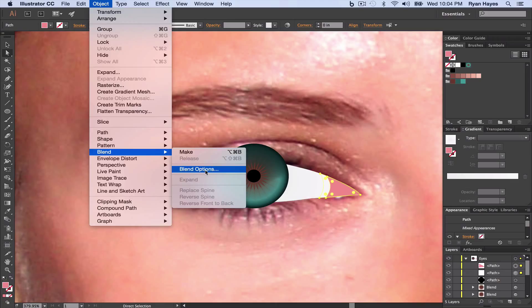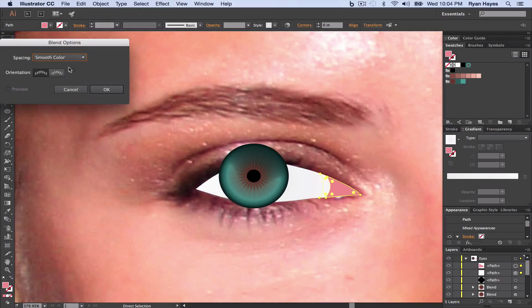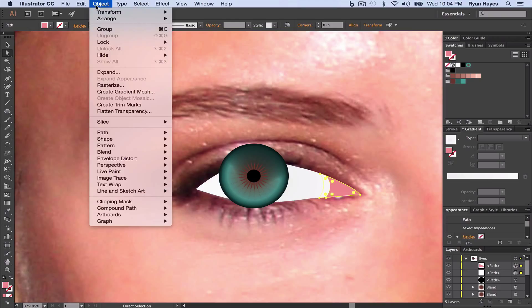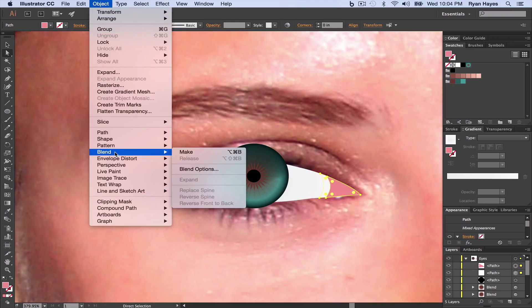Object, blend, blend options. And we're going to need specified steps, about 250. Click OK. Object, blend, and make.